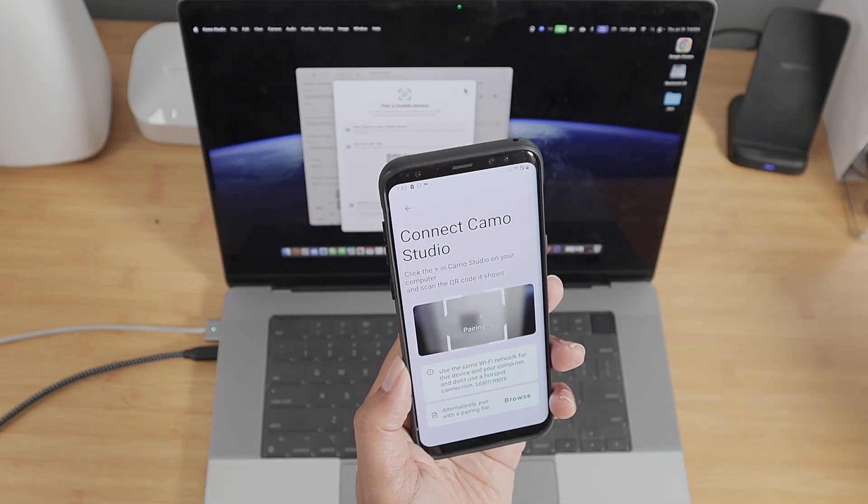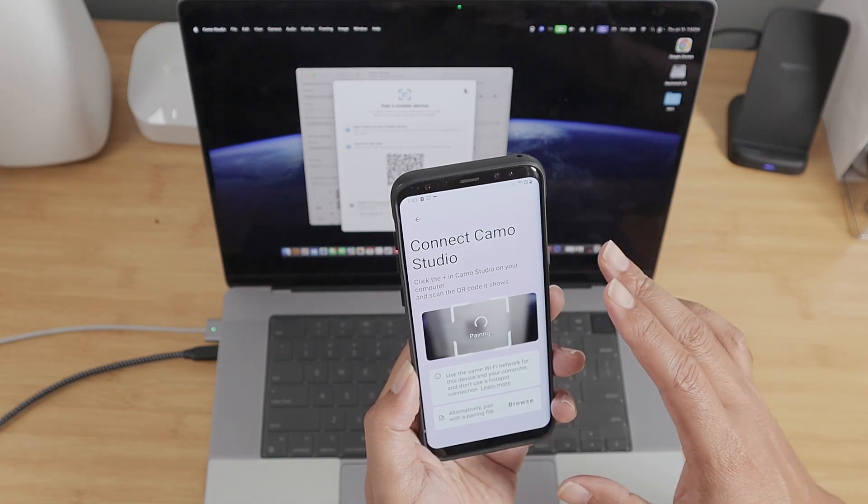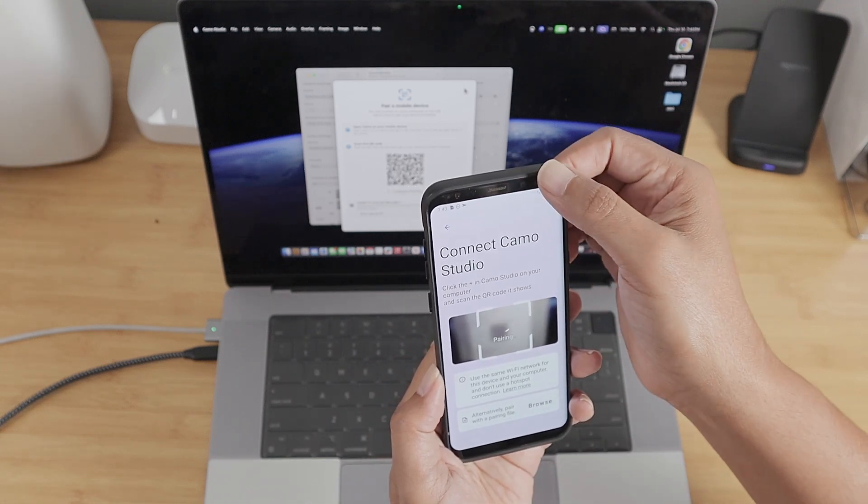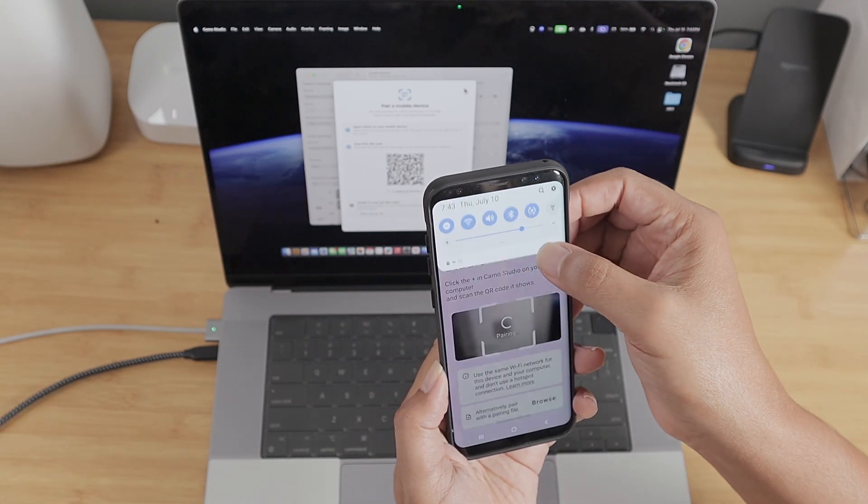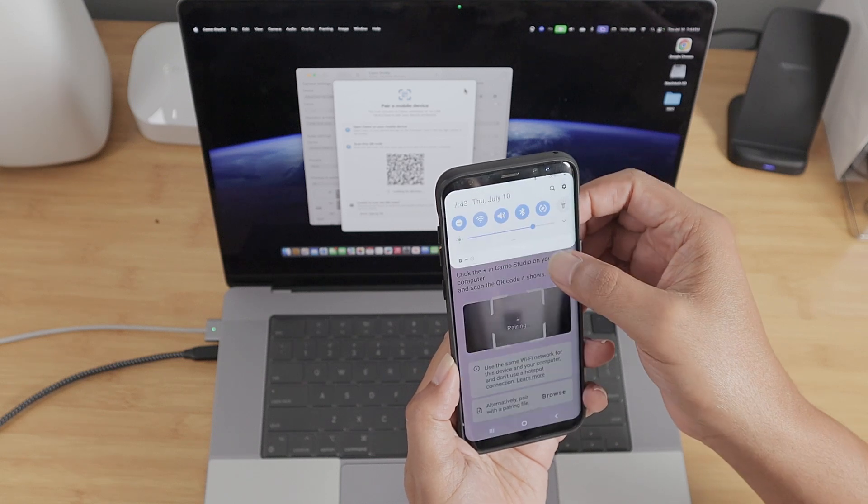Right now it's pairing. If it doesn't work, you just need to check if you're using the same network. Let me just double check here. Probably not, because it's taking too long.